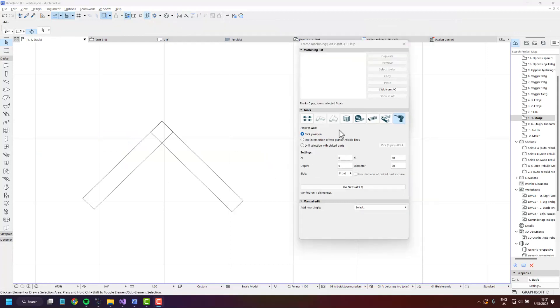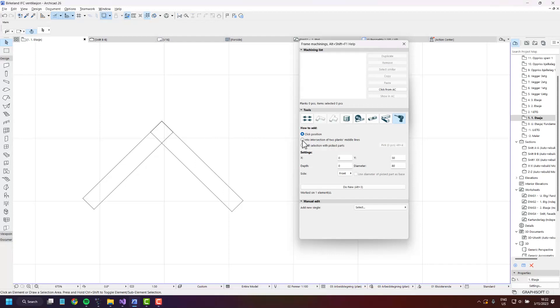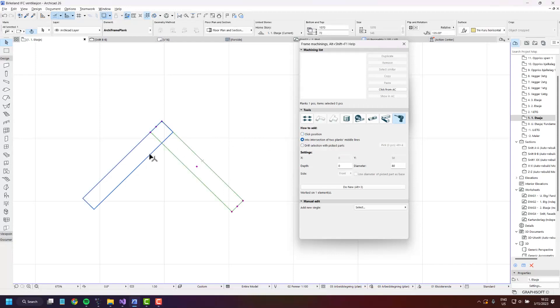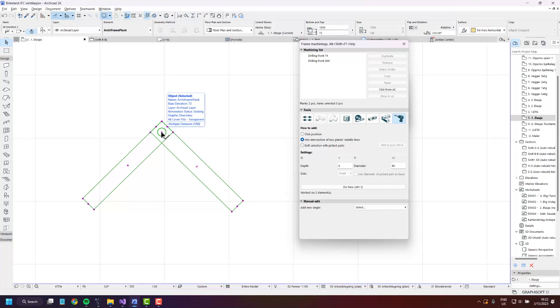The second method of creating drillings is into intersection of two planks' metal lines. So here I have created two planks that intersect in the end. If I select both the planks and press do new, you'll see that a drilling is created here where they intersect each other.